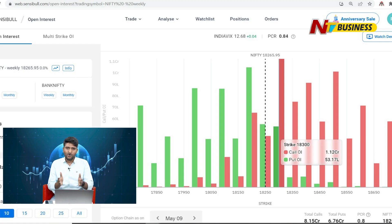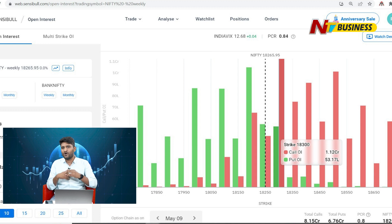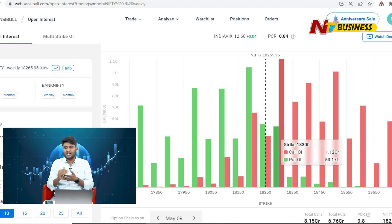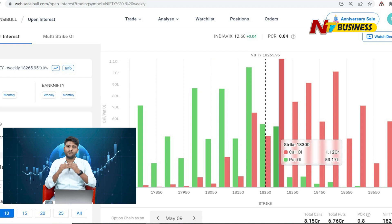Today we have to look at continuous resistance in the market, uncertainty, and direction. Looking at the options data, there was put writing in the morning at 18,200 and more, and at 18,300 and more. However, after the market reversal, put writers started booking losses.